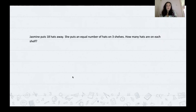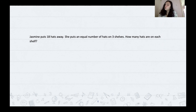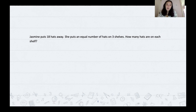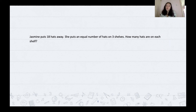This is going to be our last problem. I want you guys to try it out on your own and then we'll go over it all together. Jasmine puts 18 hats away. She puts an equal number of hats on three shelves. How many hats are on each shelf? Go ahead and pause this video, give it a try, use whatever method works best for you, and when you press play I'll go over it.